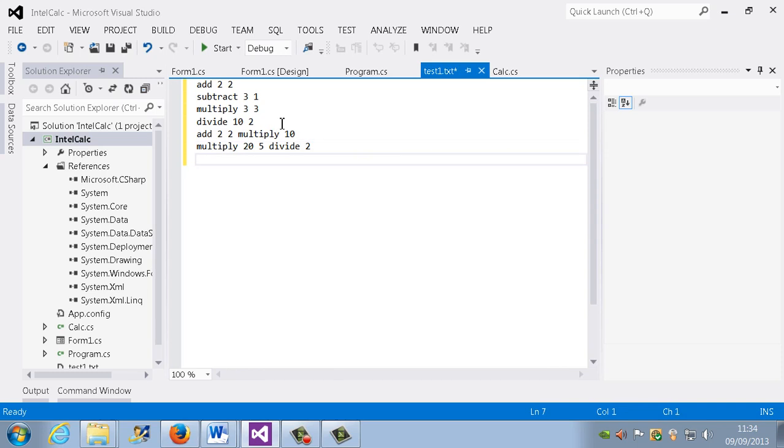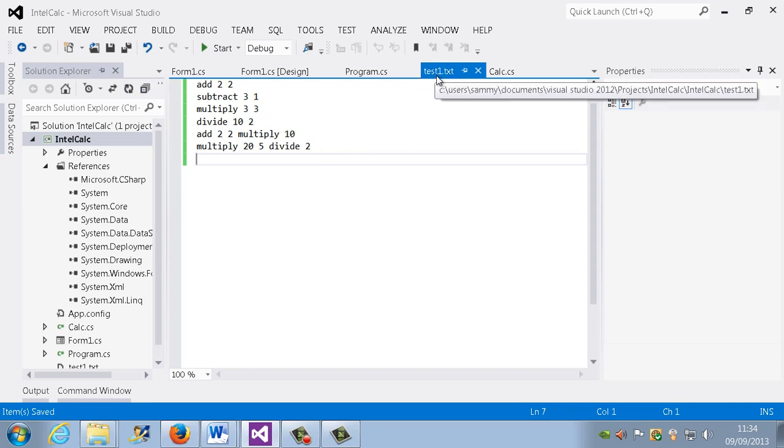So we've got different expressions there and what we're going to do, we're going to save that. So we've got that file now. And now the idea is to see if we can actually access that file.